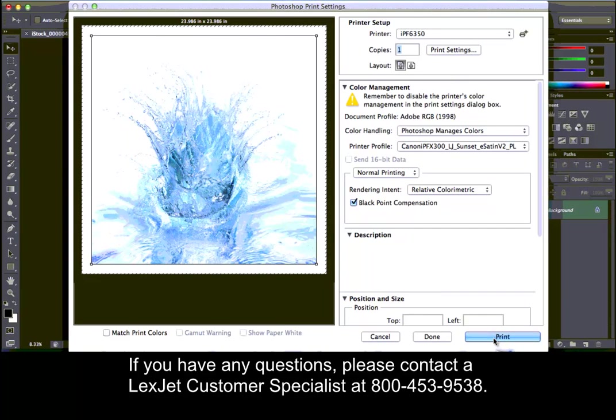If you have any questions, please contact a LexCheck Customer Specialist at 800-453-9538.